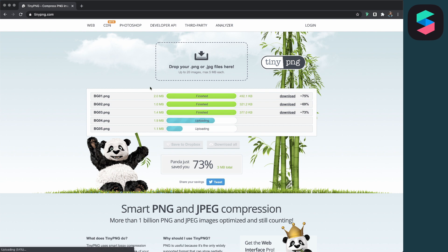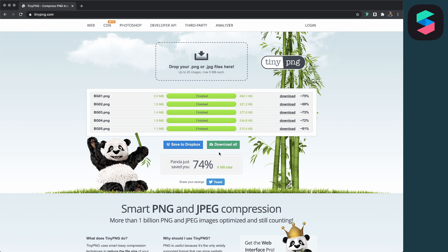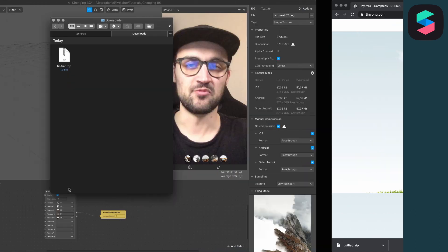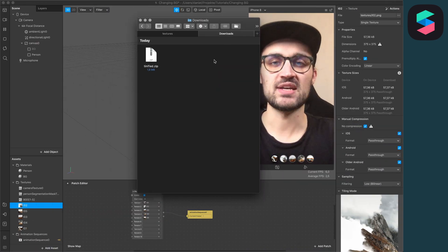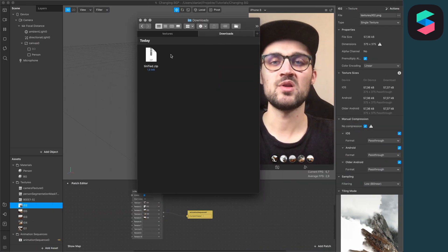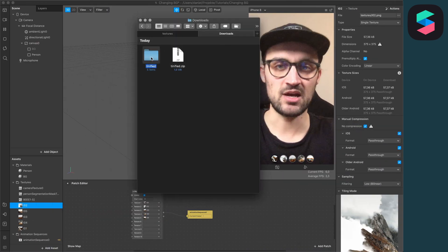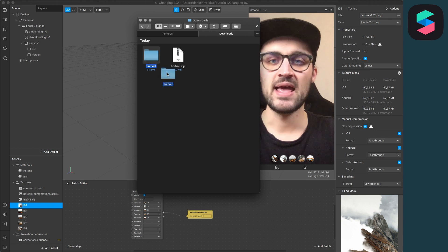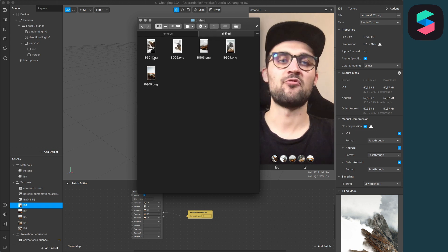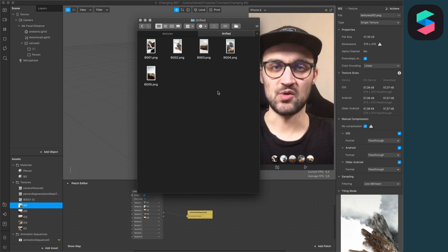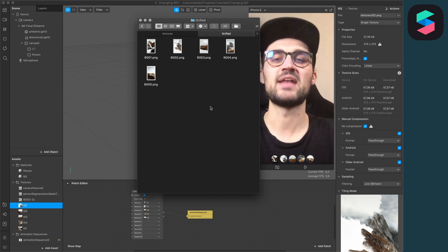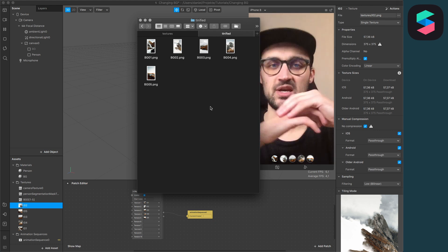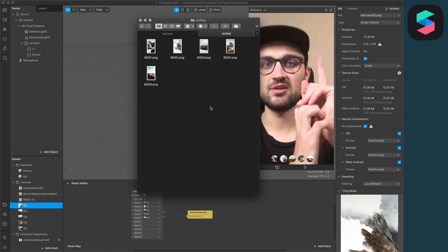It will upload your files and here you can already see how much the pictures are compressed. After the compression is done, just click on download all and it will download a zip folder. Then just navigate to your downloads folder, unzip the downloaded zip folder, and open the folder.